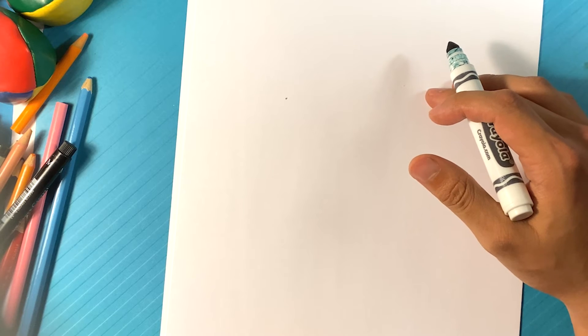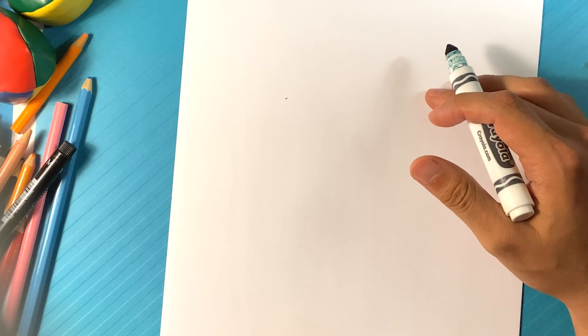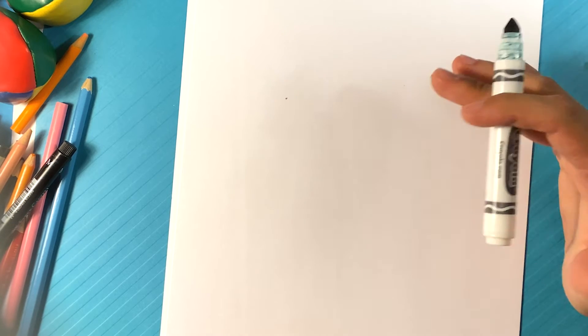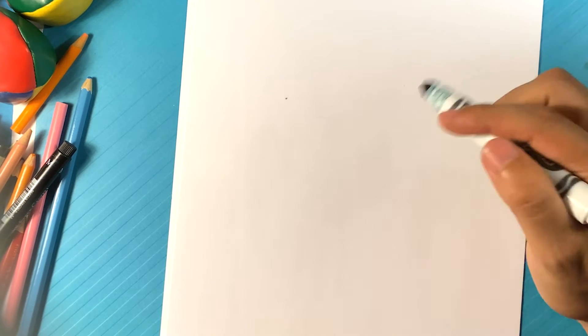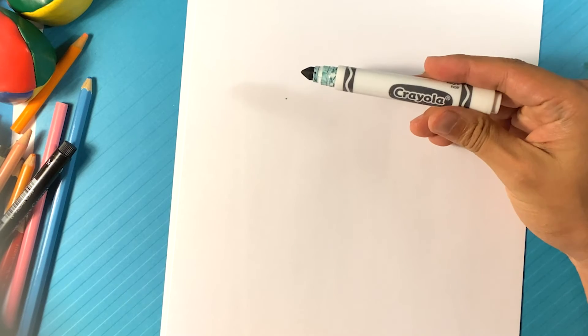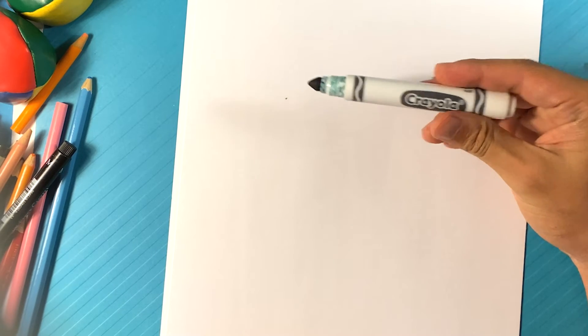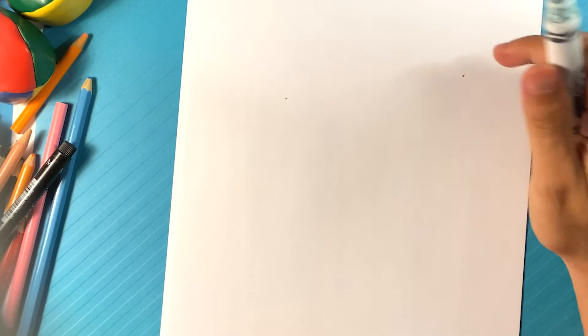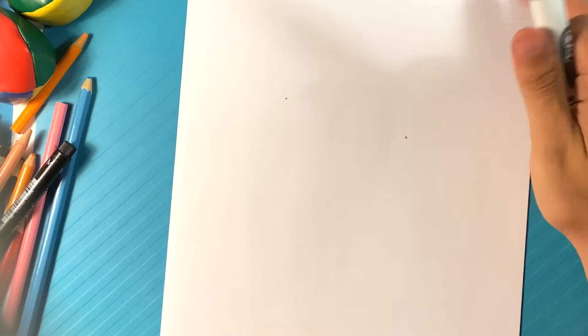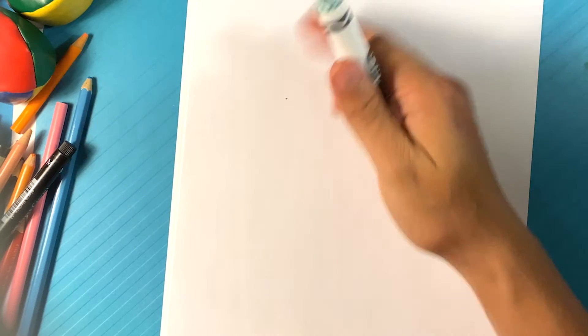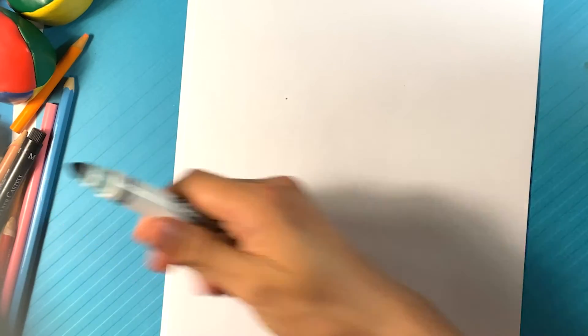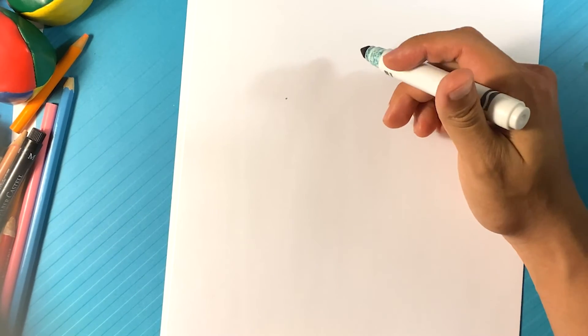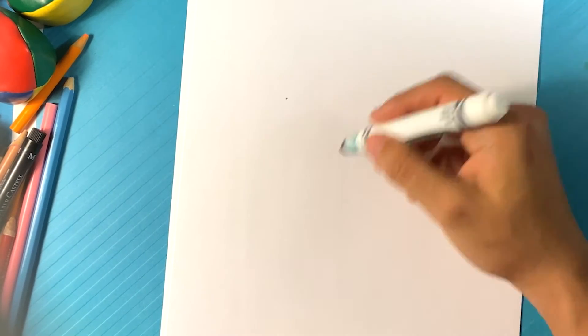It's going to be super easy and simple, so if you're a beginner, you're in the right spot. I'm going to be using this Crayola brand marker and regular printing paper, and that's all you really need. You can use it in pencil, you can use whatever you like. So let's get started.